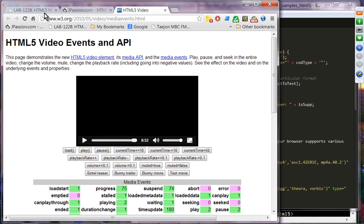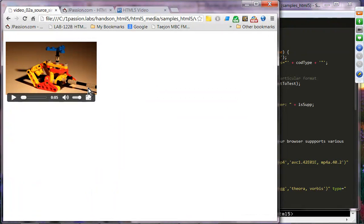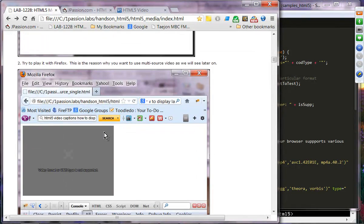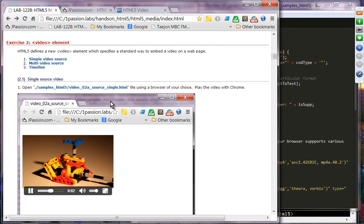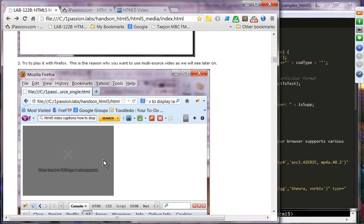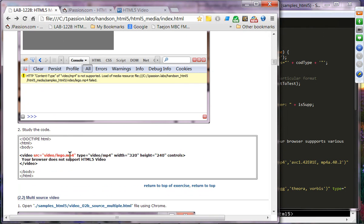Exercise two: starting with a single video source. The file is an MP4 file, so if you try to run it with Firefox, you'll see a problem — that's why we need multi-source. The single source code just uses the MP4 file.